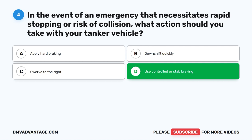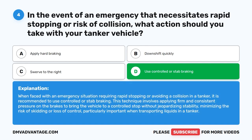Use controlled or stab braking. When faced with an emergency situation requiring rapid stopping or avoiding a collision in a tanker, it is recommended to use controlled or stab braking. This technique involves applying firm and consistent pressure on the brakes to bring the vehicle to a controlled stop without jeopardizing stability, minimizing the risk of skidding or loss of control — particularly important when transporting liquids.